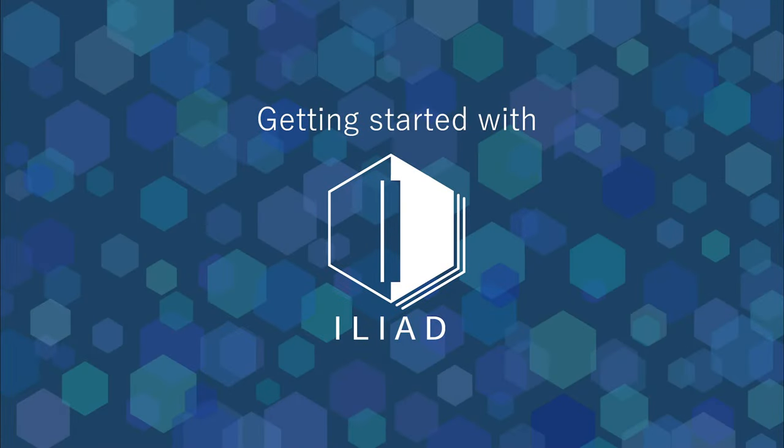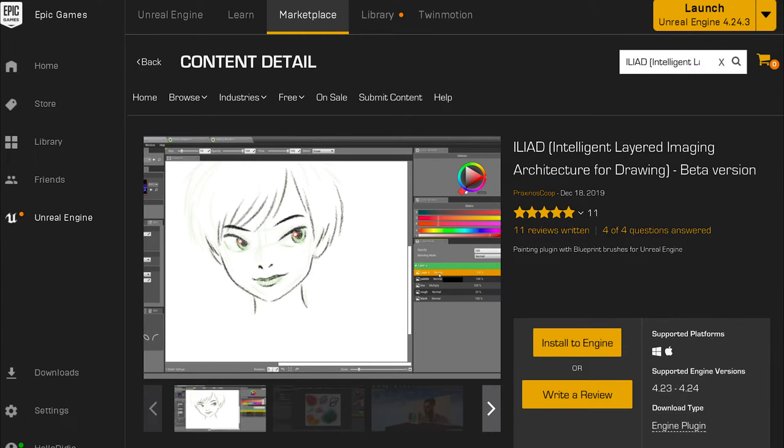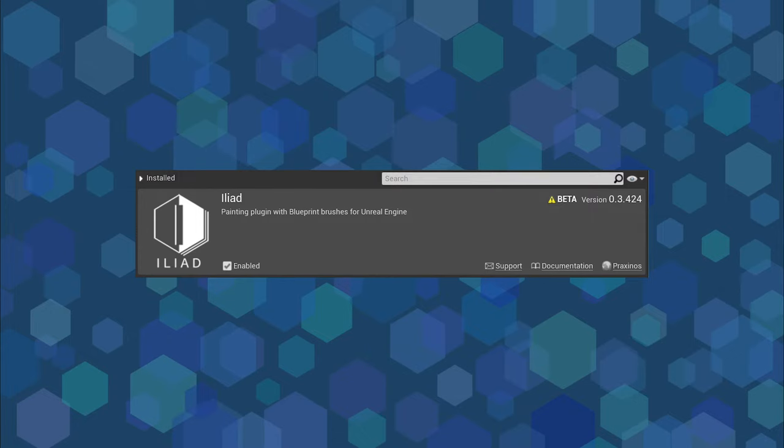Hi, fellows! In this video, I am going to give you the very basics to get started with Iliad. Obviously, I assume you succeeded to install the plugin from the marketplace, and Iliad is enabled in Unreal Engine. If you experienced any trouble, please let me know in the comment section and I'll be more than happy to help you.